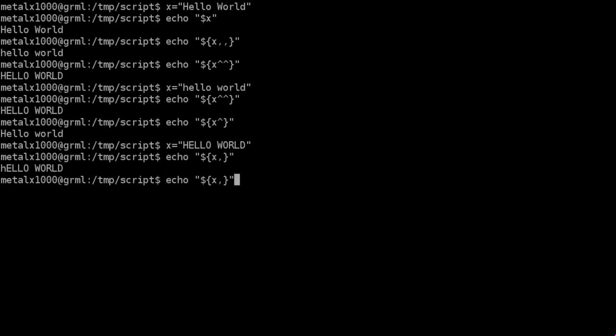Now we can also do the same thing with the tilde, which is on U.S. keyboards top row to the left of the one on the same key as the back tick. If we hit that, it will actually, in this case, it looks like it's making the first character of each word in the string lowercase.